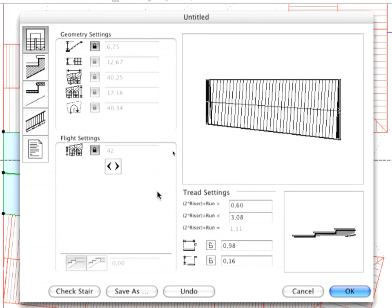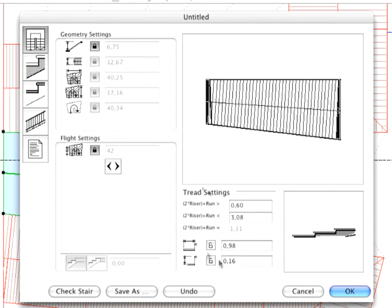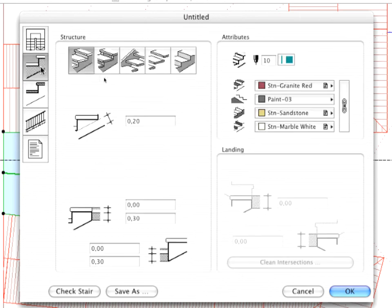Check the riser height and modify the value to 0.16 meters if necessary. Open the Structure and Landings Settings panel and customize the parameters as shown.